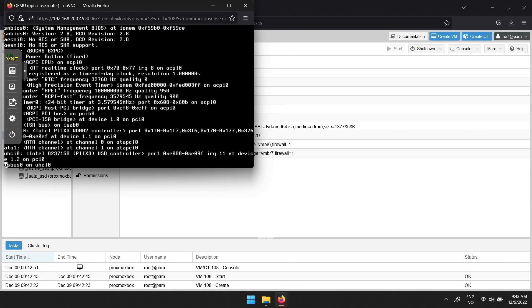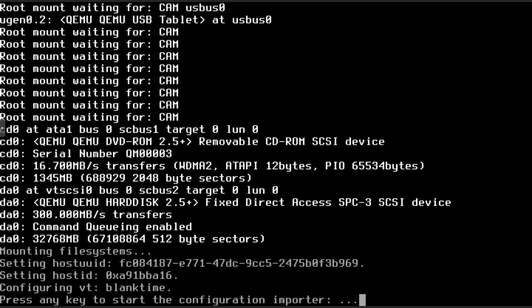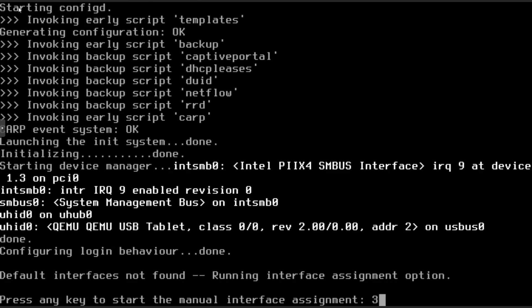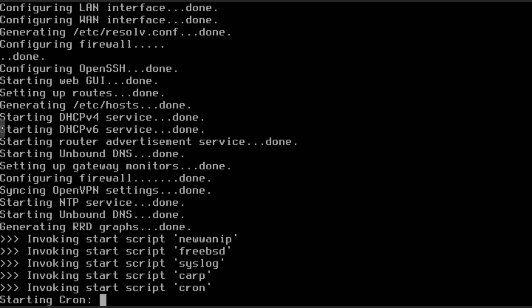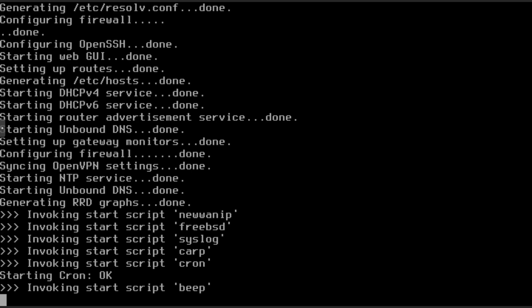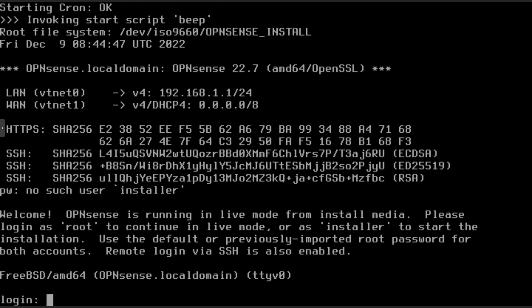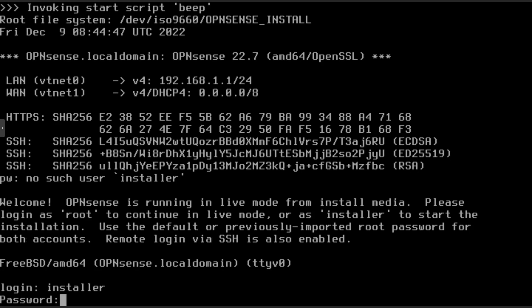Give OPNsense some time to start up. Once you get the login prompt, there are two users you can login as. One is the root user, but to install OPNsense use the user with the username installer and OPNsense as password to start the installation.